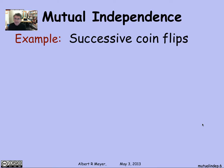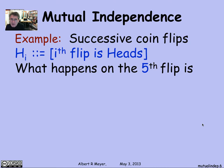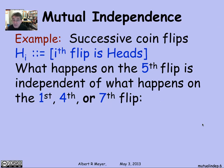Let's look at an example of mutual independence. Maybe the simplest one is independent coin flips, which by definition are independent. I will flip a coin a bunch of times and let Hi be the event that the i-th flip comes up heads. What happens on the fifth flip has nothing to do with what happens on the first, fourth, or seventh flip. There's no causal relationship between the flips, and that's the way that we would model them.